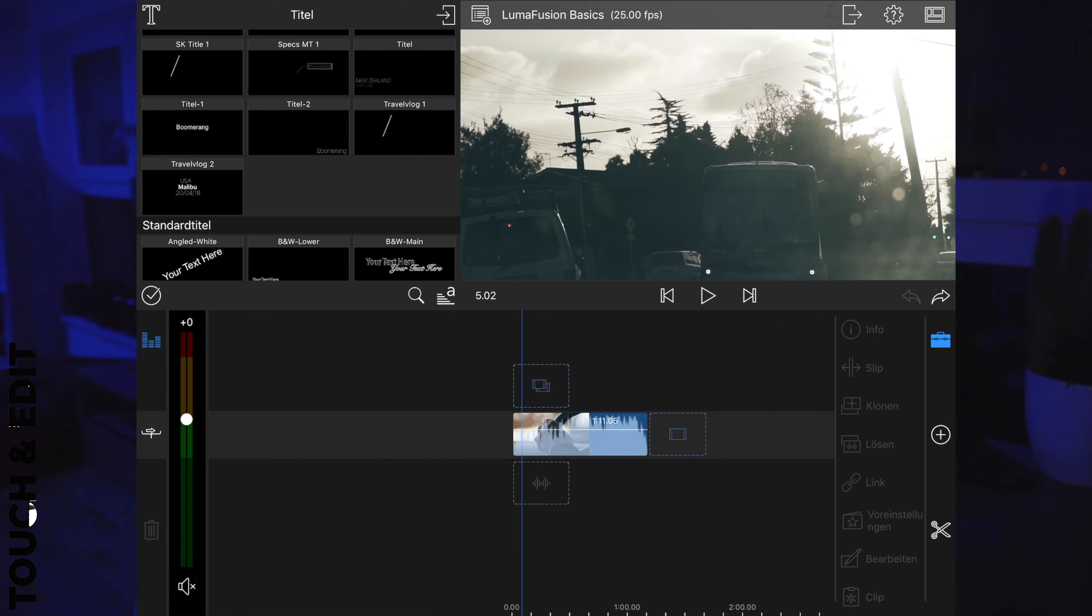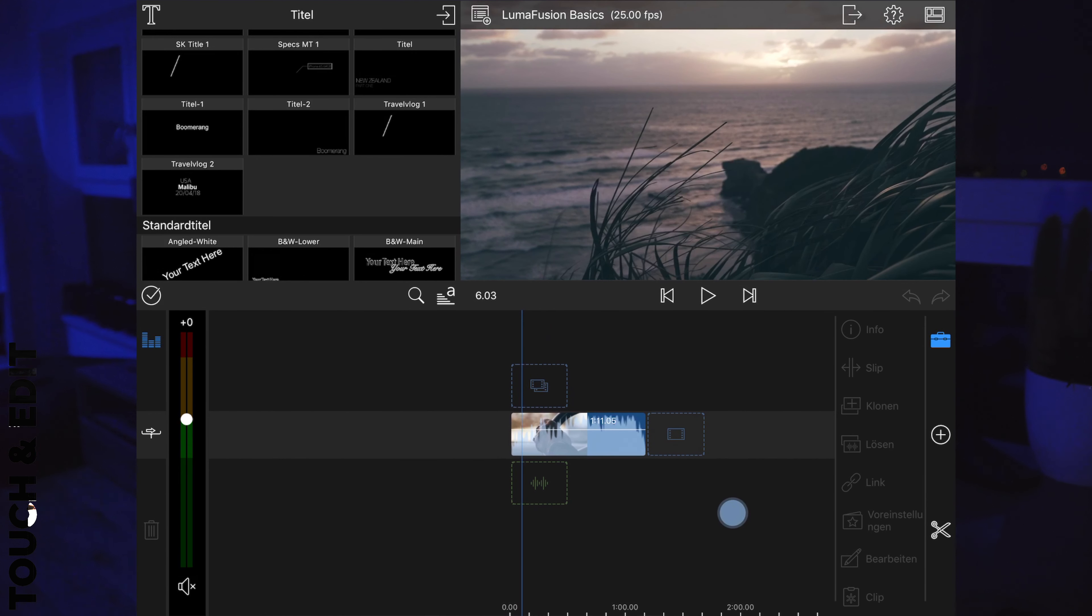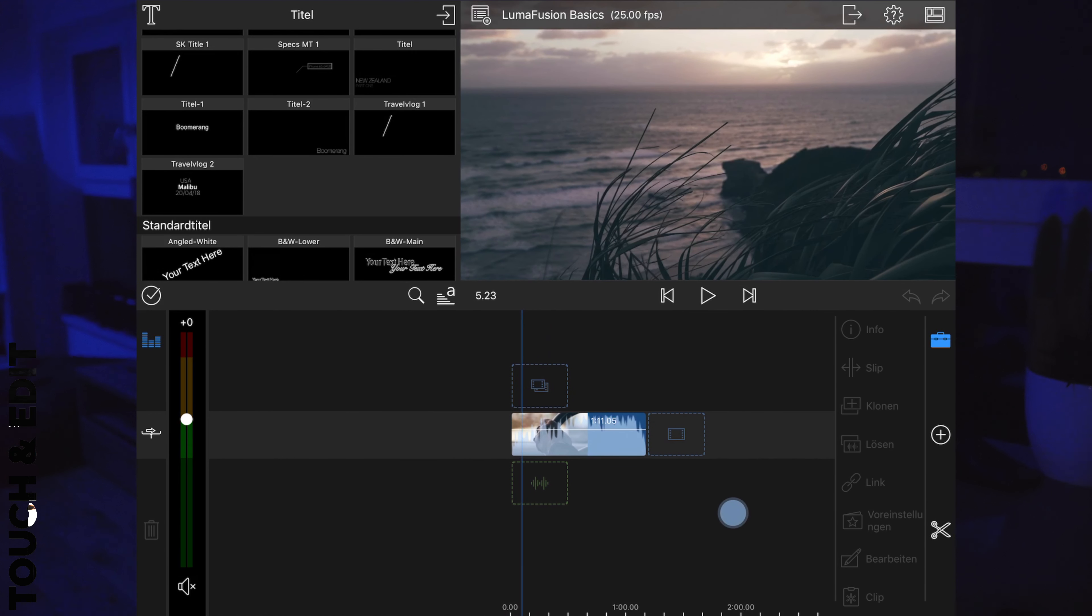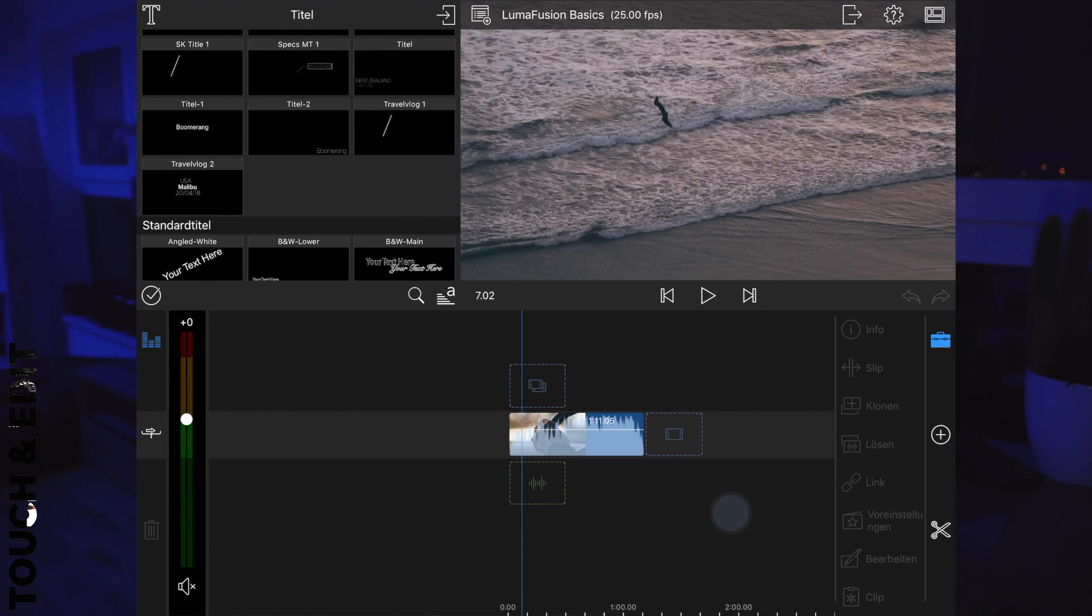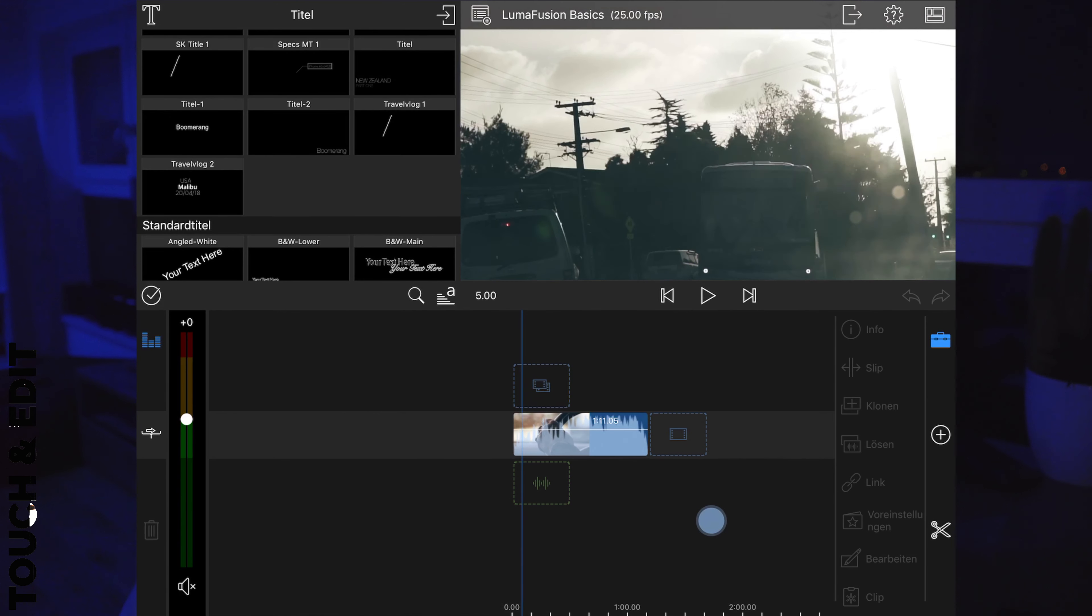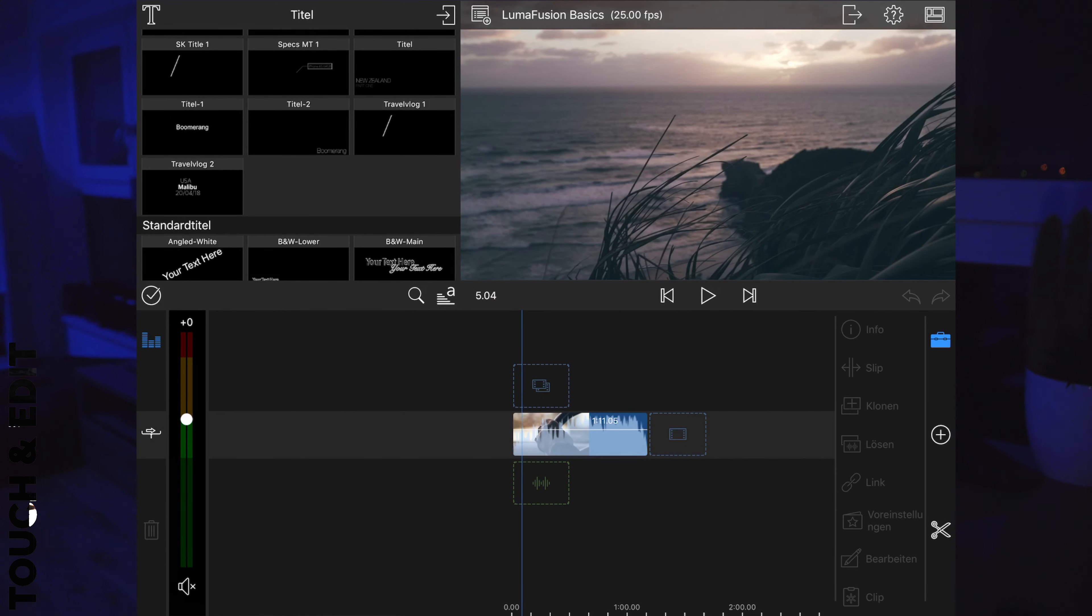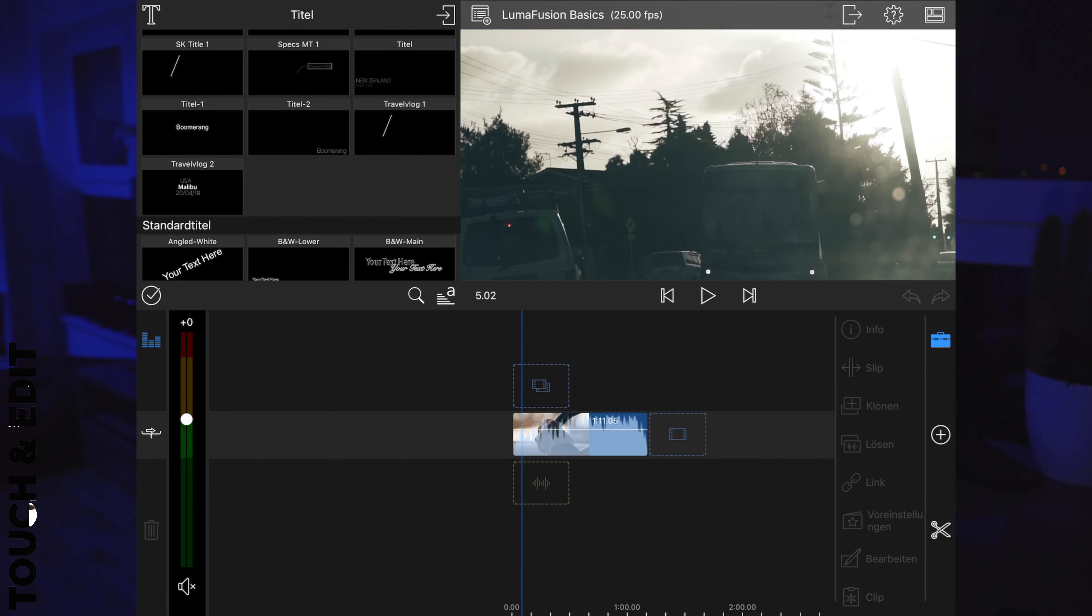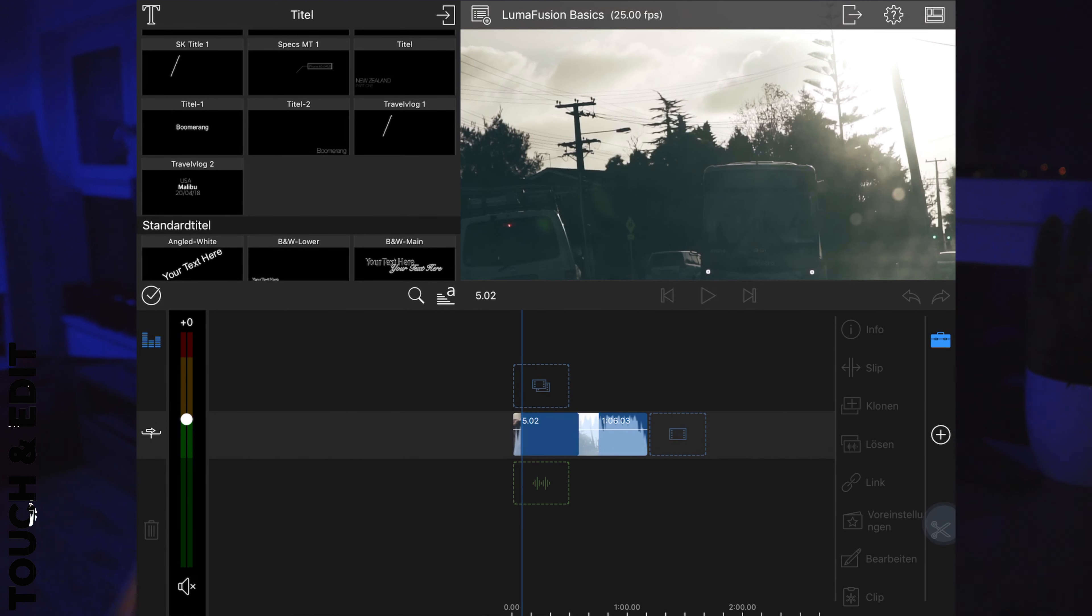If you want to cut right on the perfect frame, like in this video at the cut I've made, so right here, you can of course swipe with your finger through the timeline like this. But you also can swipe on the preview window to go frame by frame and find the right point to cut.